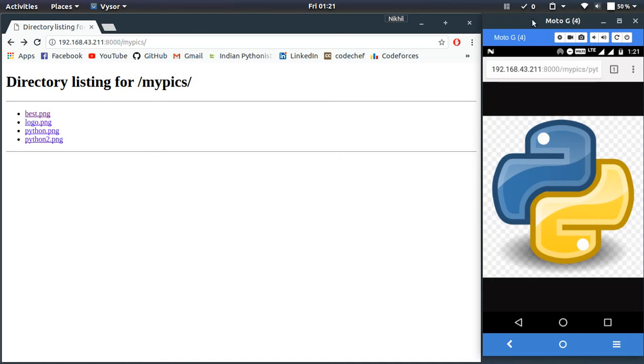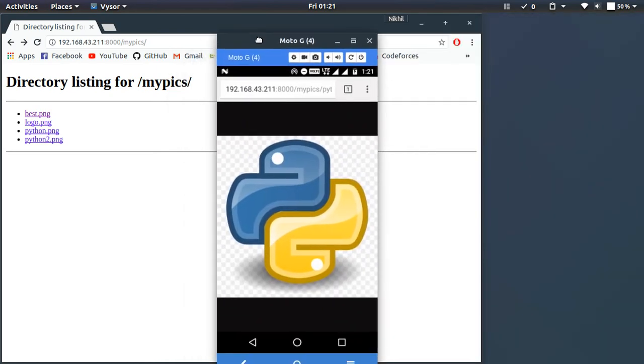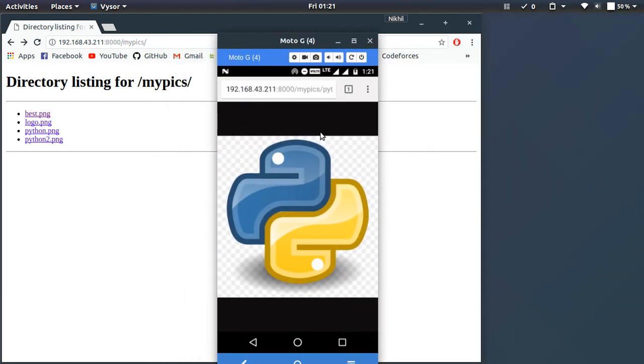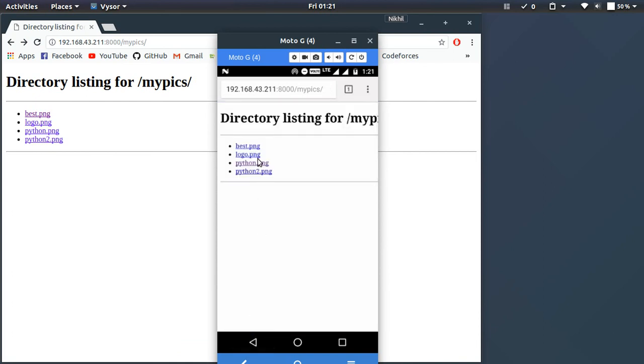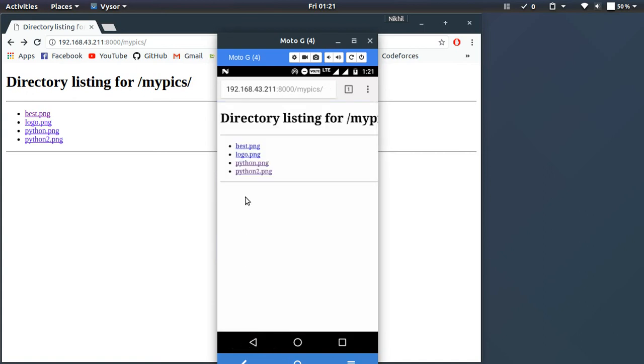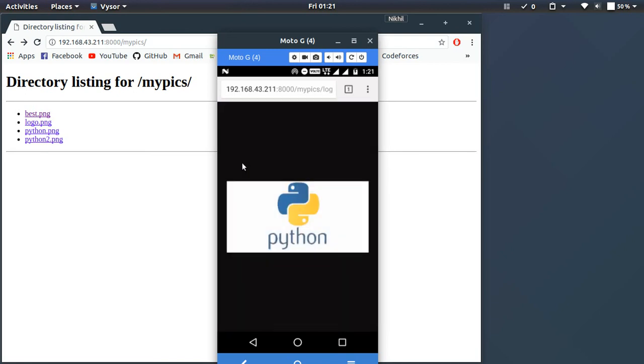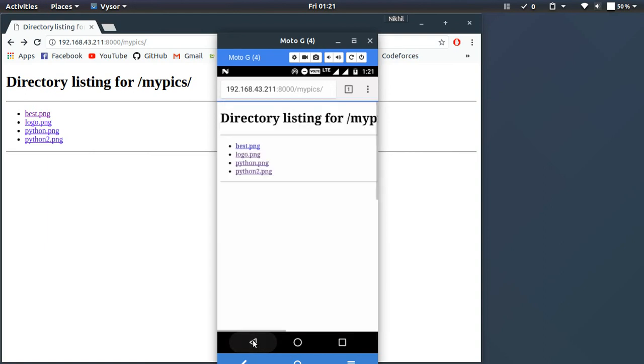I'm able to share my complete my pics folder to my mobile phone as well by creating a simple HTTP server using Python. It's that simple. That's it from this